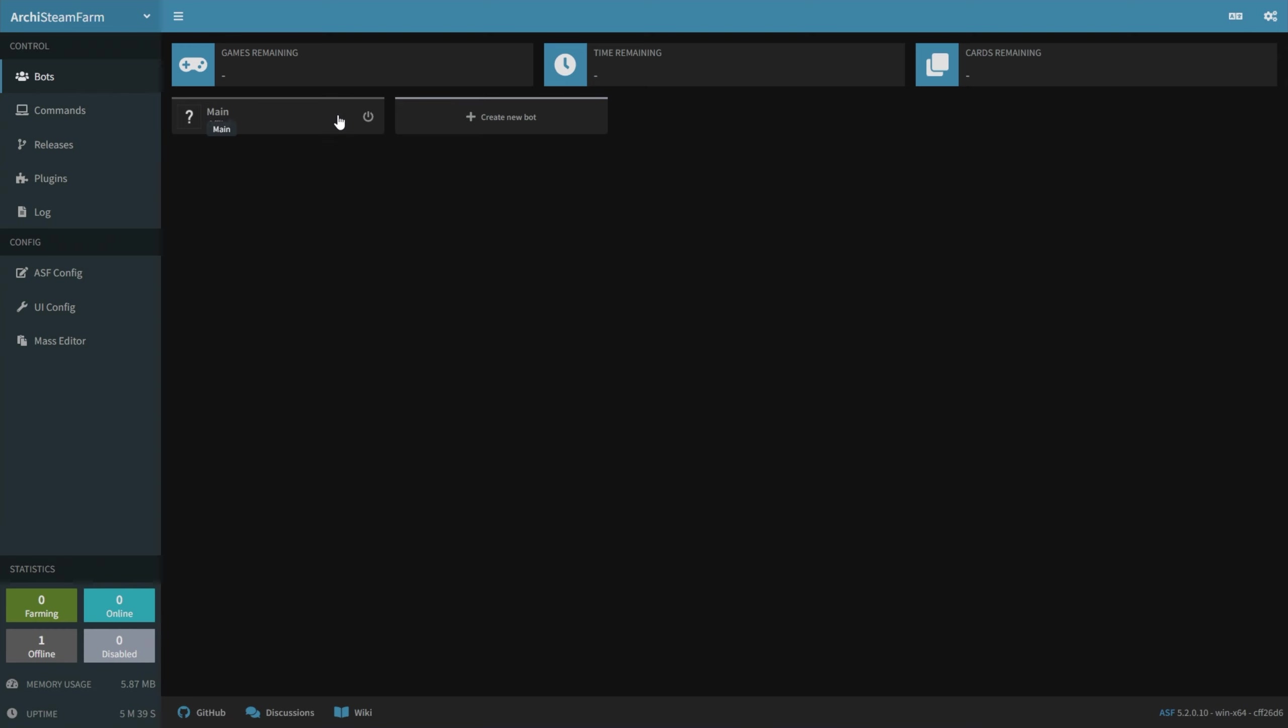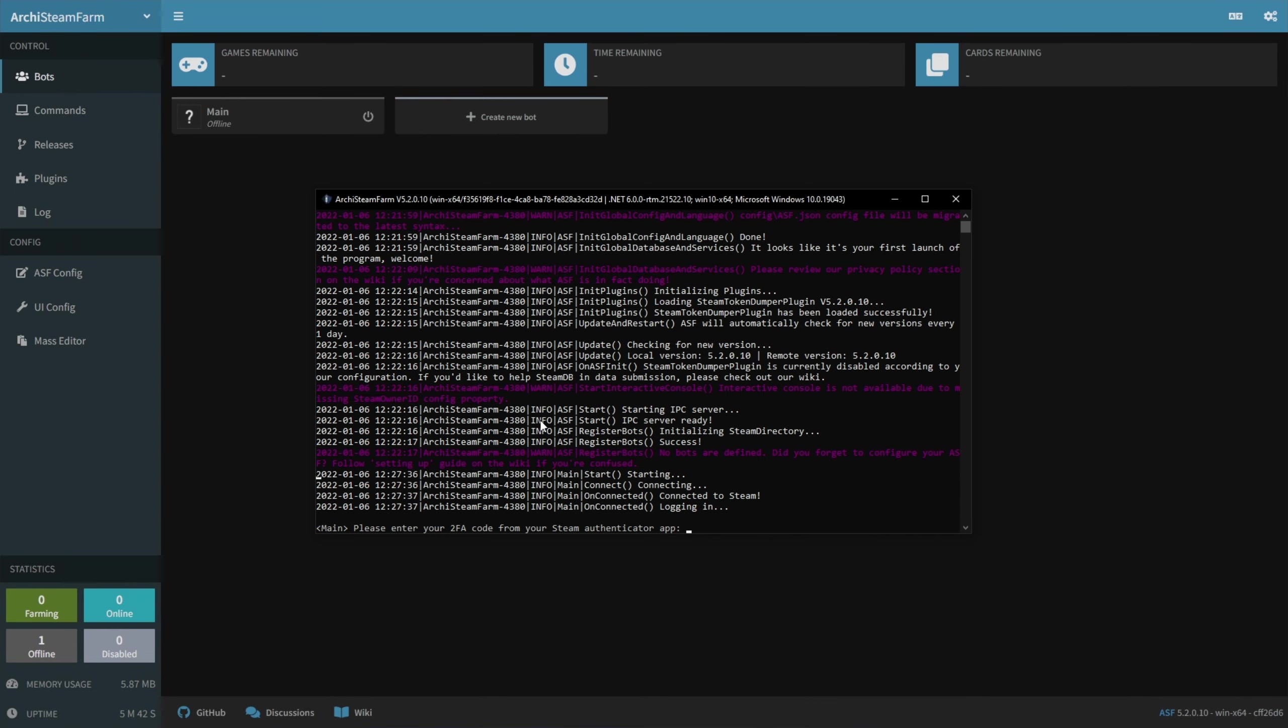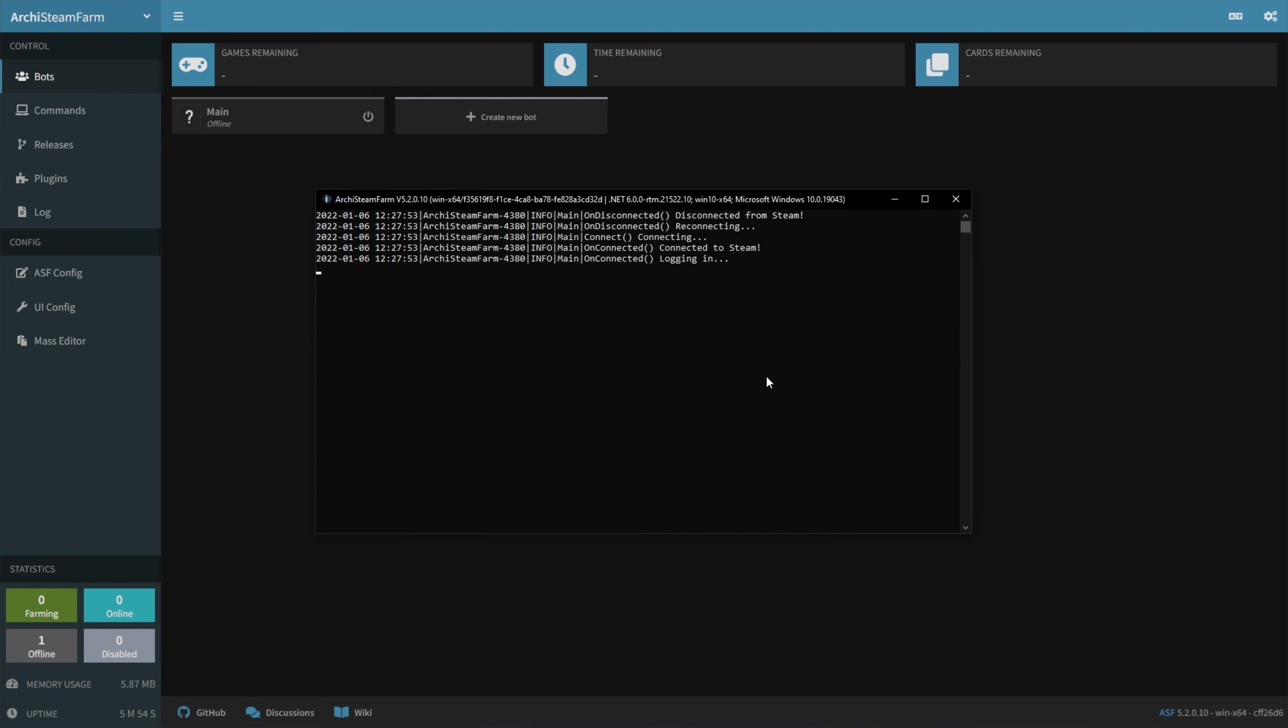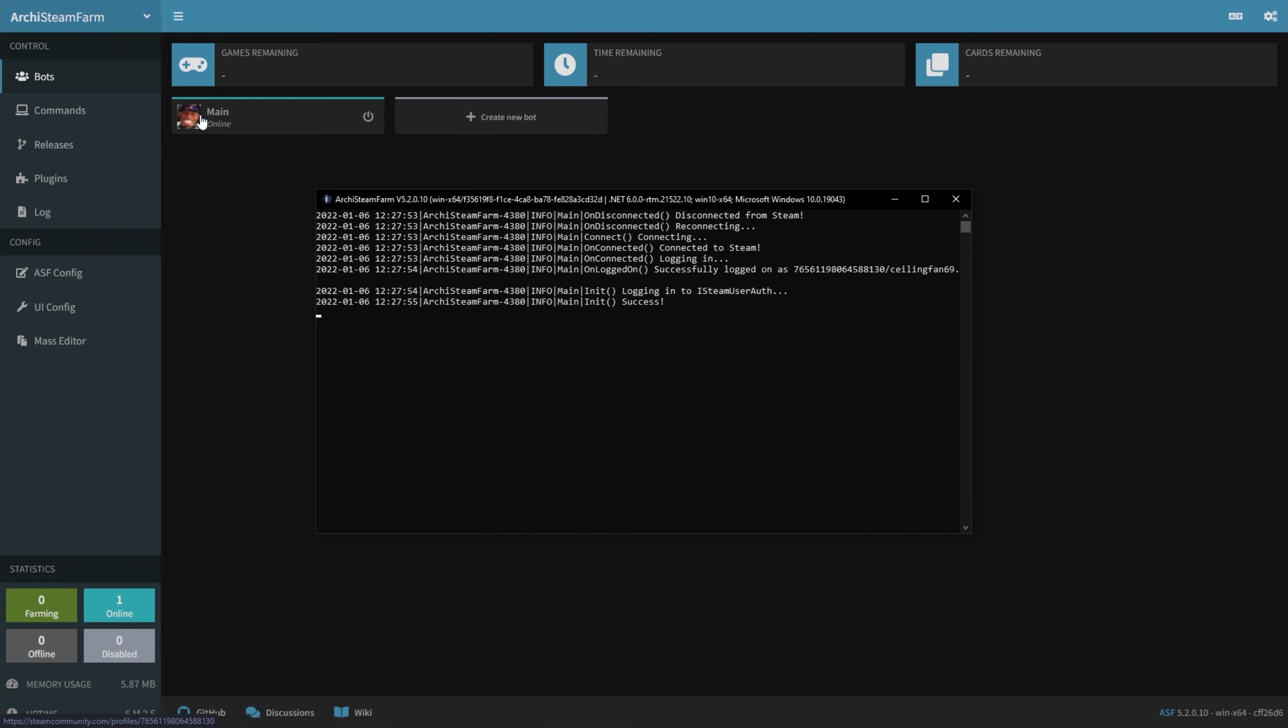If you head into the Archi Steam Farm window, you'll see that it's asking you for your two-factor code, if you have it enabled, which I highly recommend you do. I'll simply enter it here, hit enter, and after you've done so, you'll be logged into your account. You'll know you're successfully logged in when you see your profile picture icon appear here.